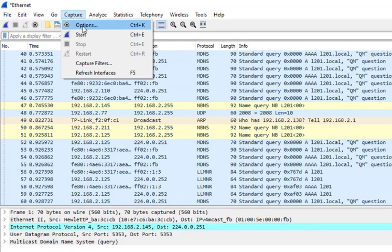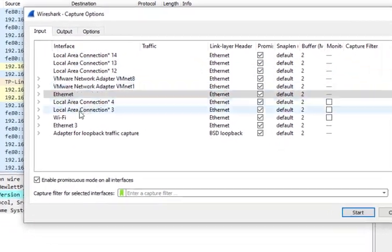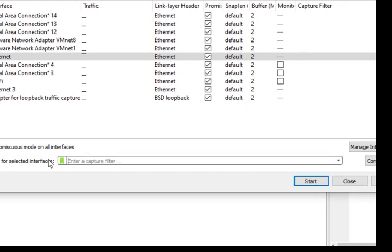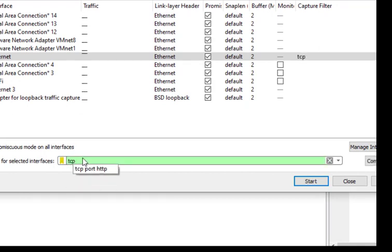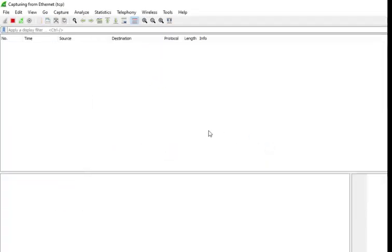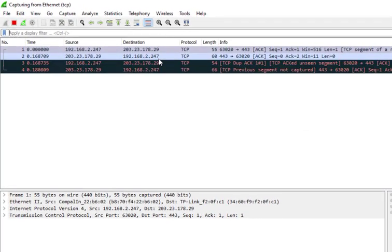We can stop the capture and go to Capture and Options. Here we can type TCP filter. I'll start and continue without saving. Here we can see it will show the TCP packets. As you can see, this is the TCP packet.